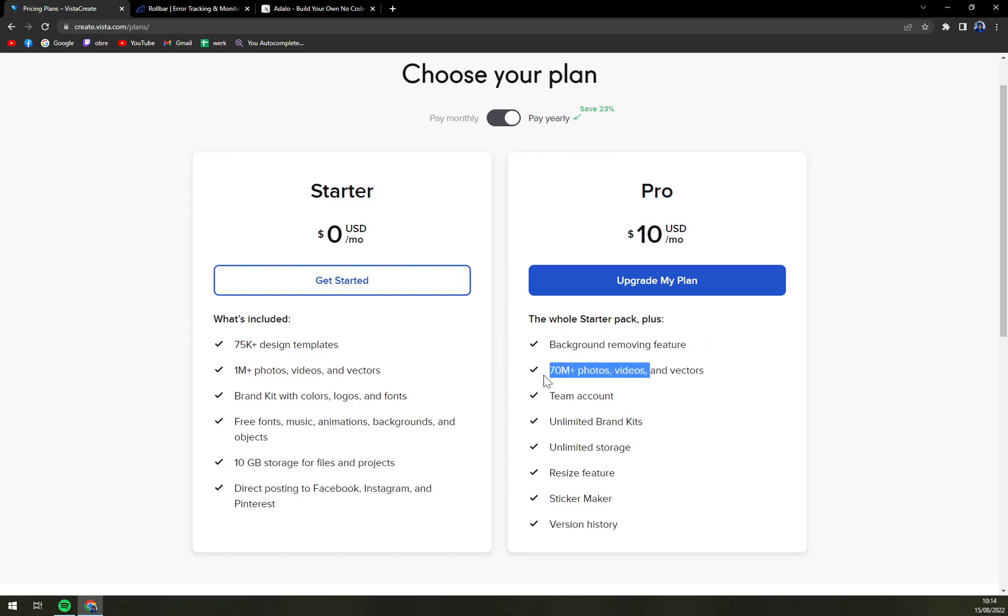So it makes $10 US dollars a month for pro usage which is background removing features, 70 plus photos, videos and vectors, theme account, unlimited brand kit, unlimited storage, resize features, sticker maker and version history.